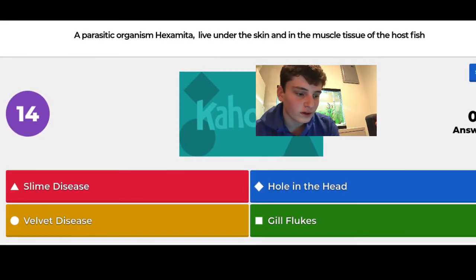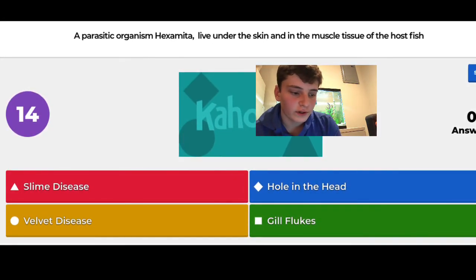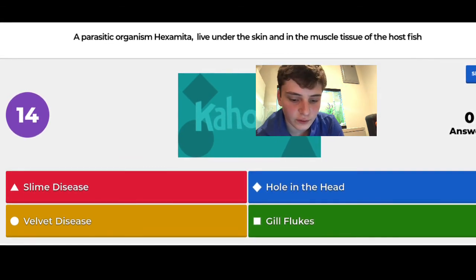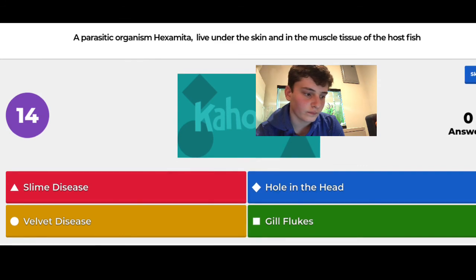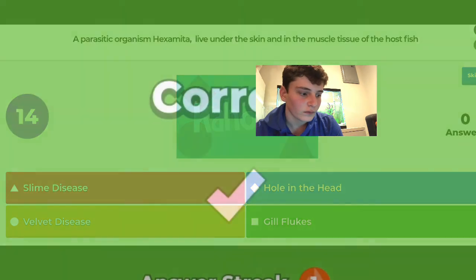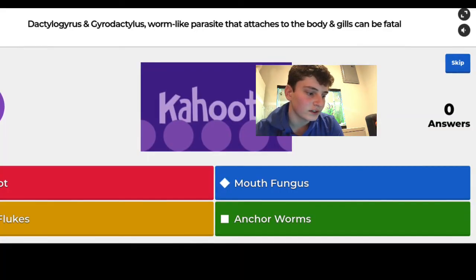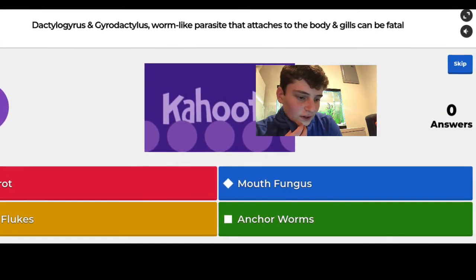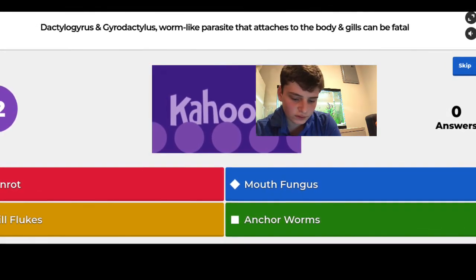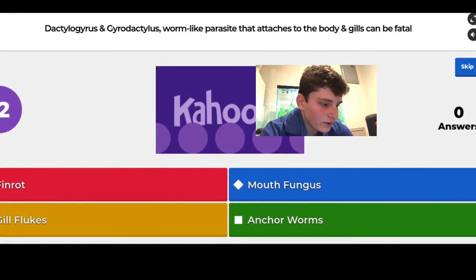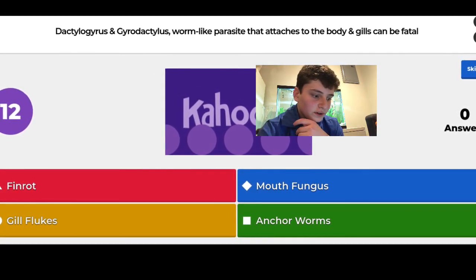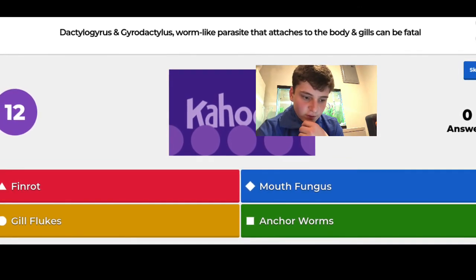Question 18: this is Hexamita, which causes hole in the head — I know that one and got it right. Question 19 involved Dactylogyrus and Gyrodactylus — I'm going to take a screenshot because I don't know how to pronounce those — but the answer is gill flukes. Maybe you guys can tell me how to pronounce those words.